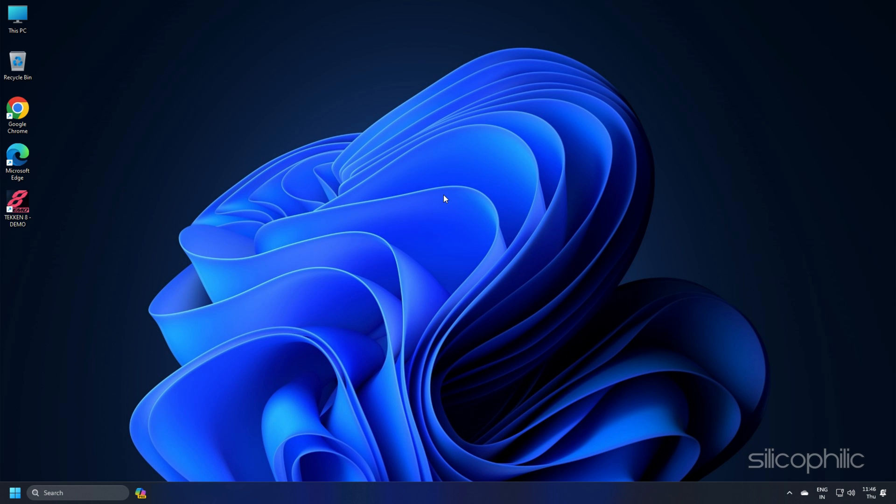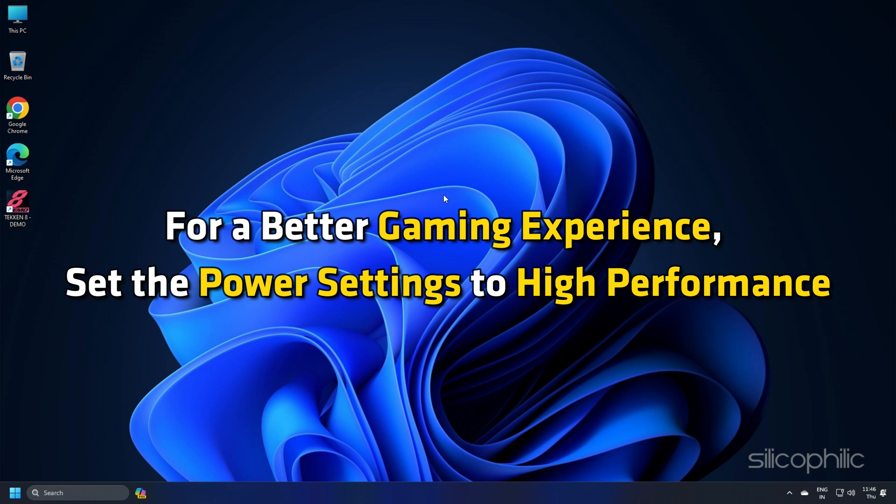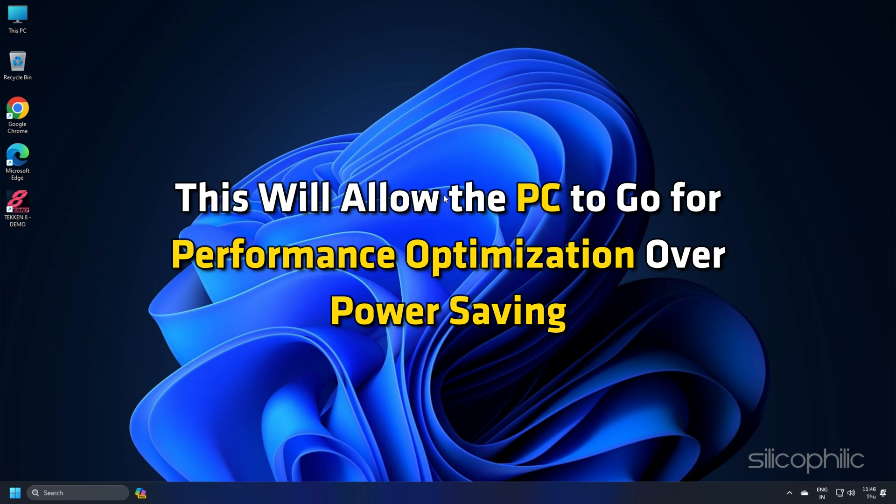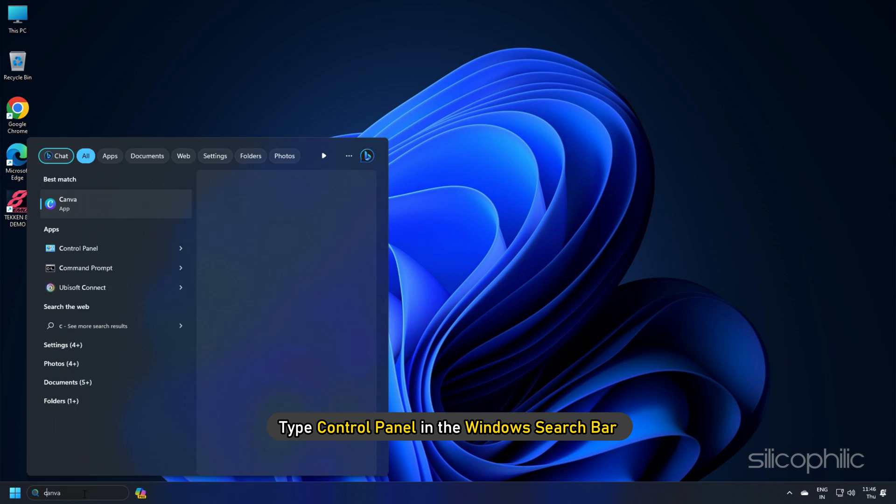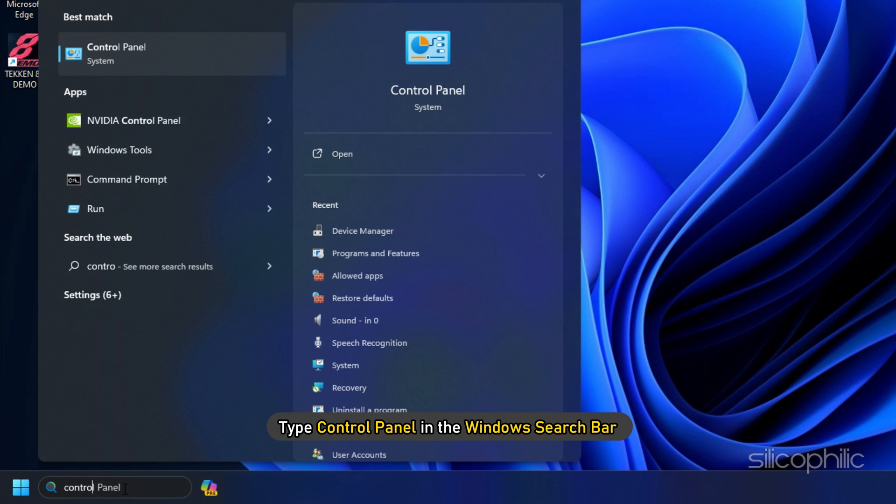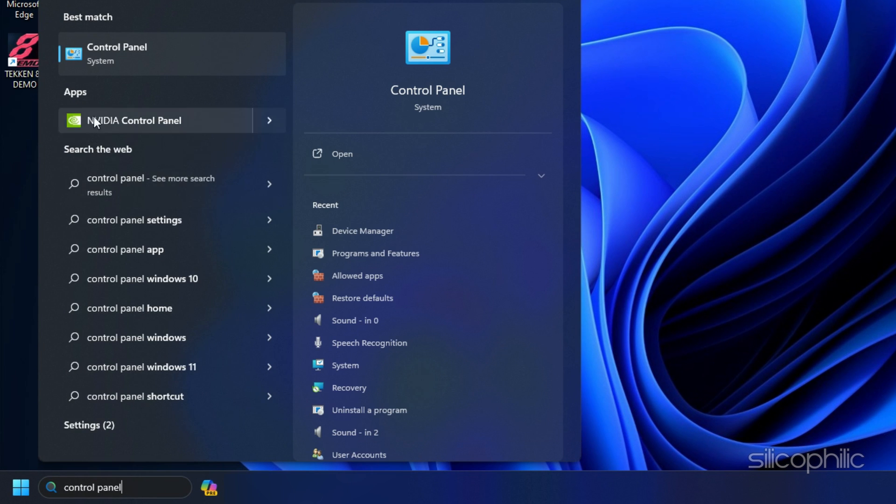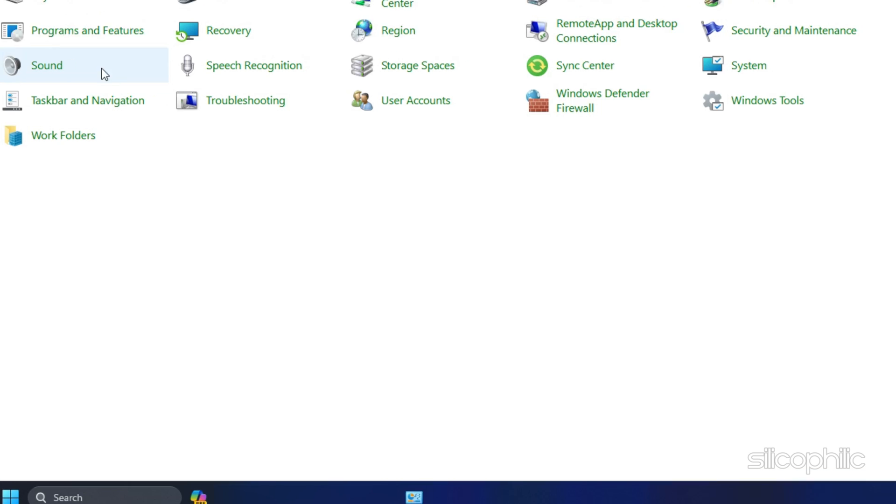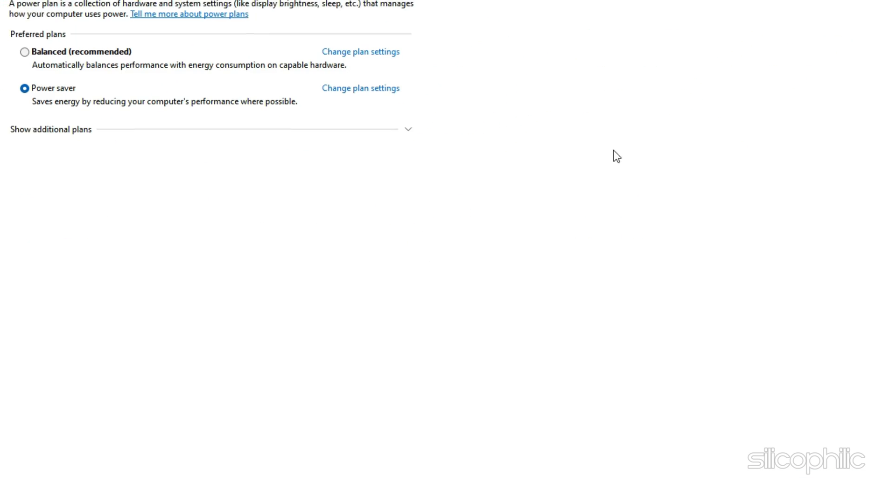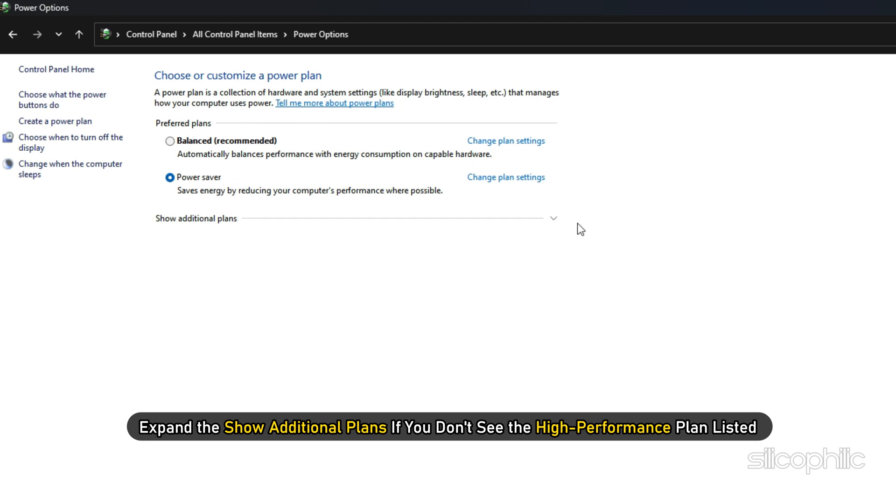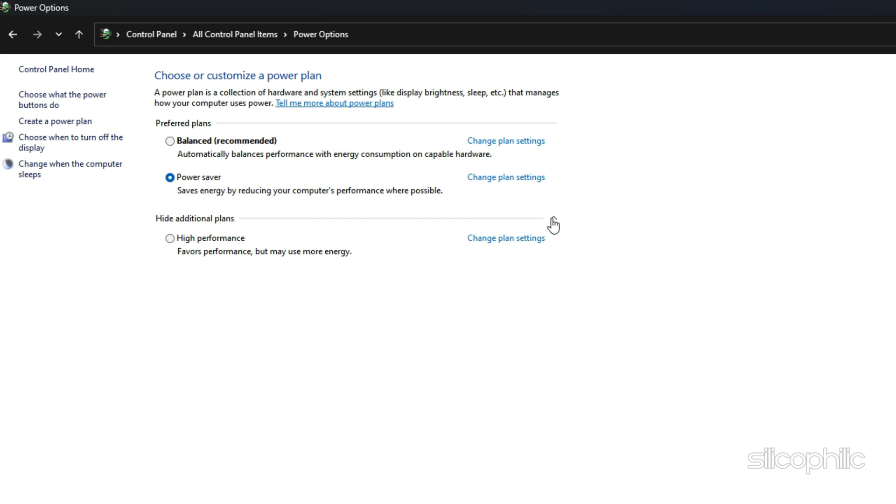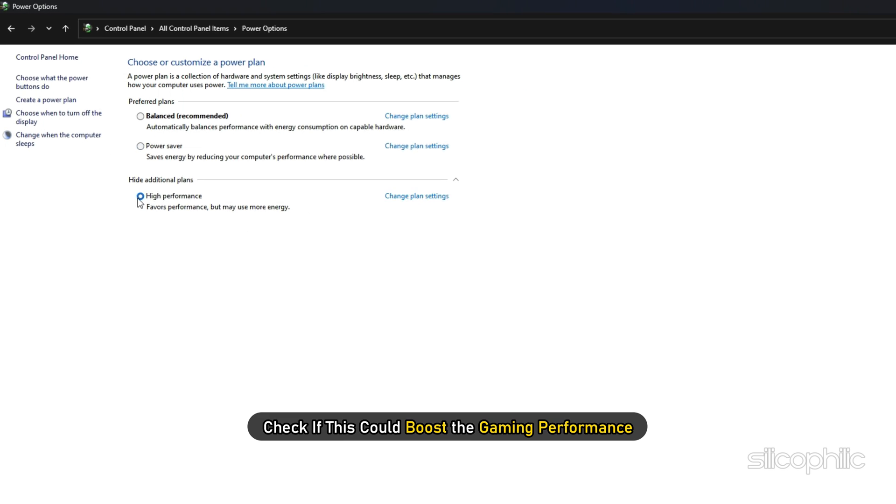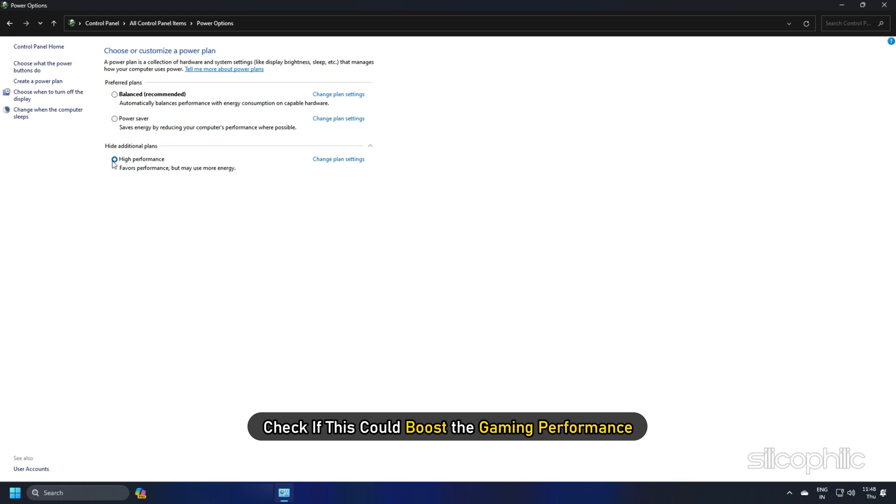Method 5: For a better gaming experience, set the Power settings to High Performance. This will allow the PC to go for performance optimization over power saving. Type Control Panel in the Windows search bar and select it. Look for Power options and select it. Expand the Show additional plans if you don't see the High Performance plan listed. Check the High Performance plan option. Check if this could boost the gaming performance.